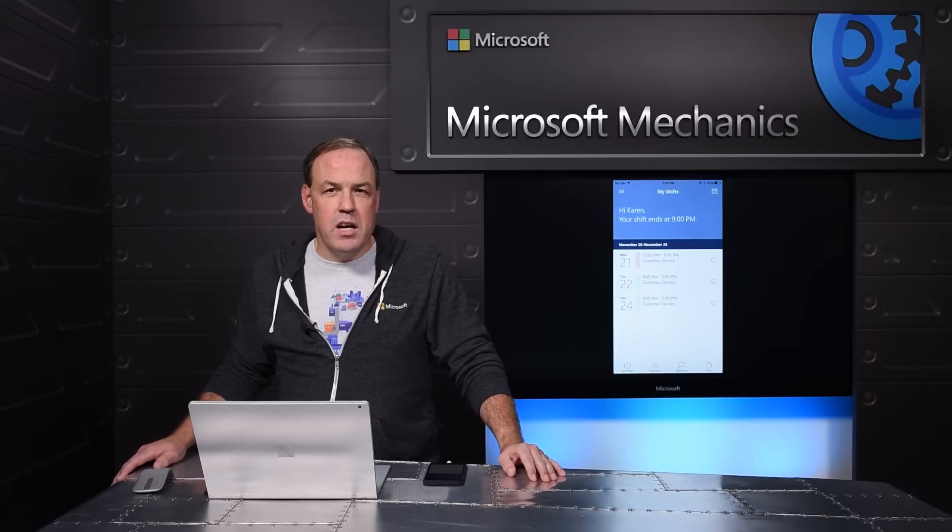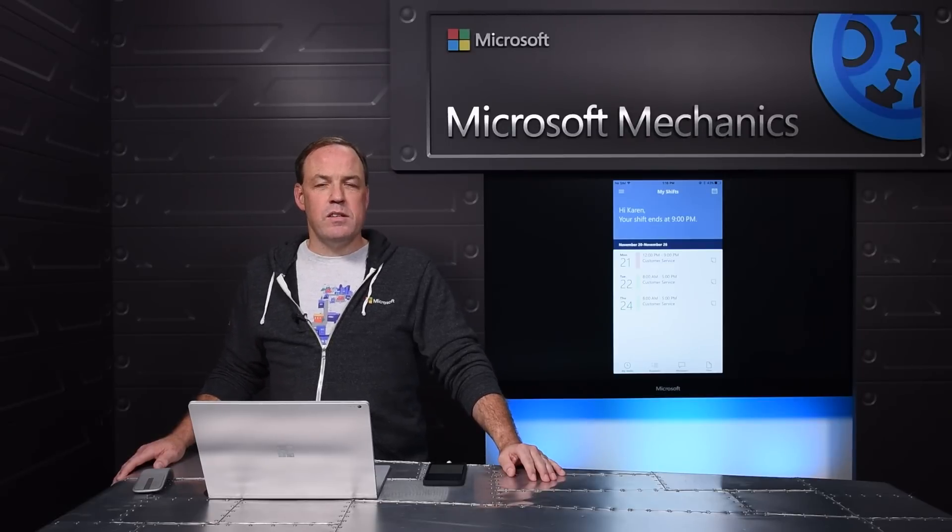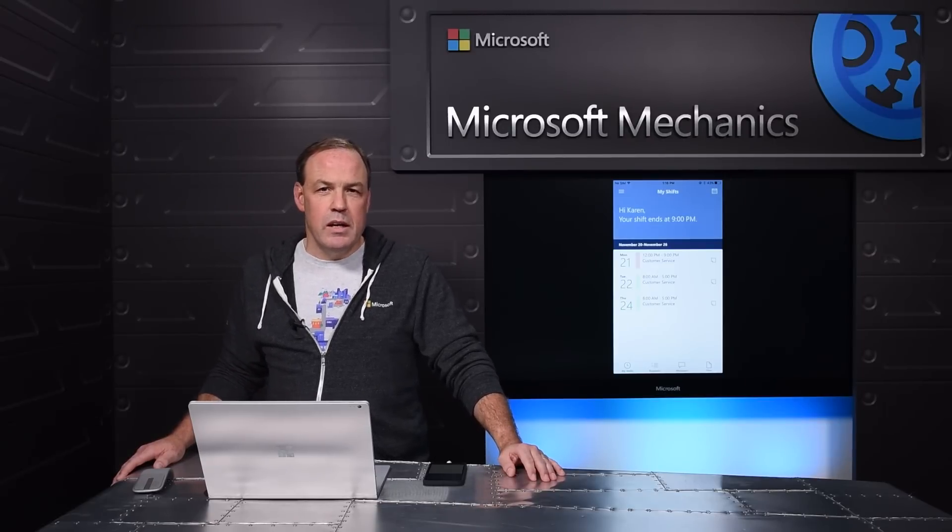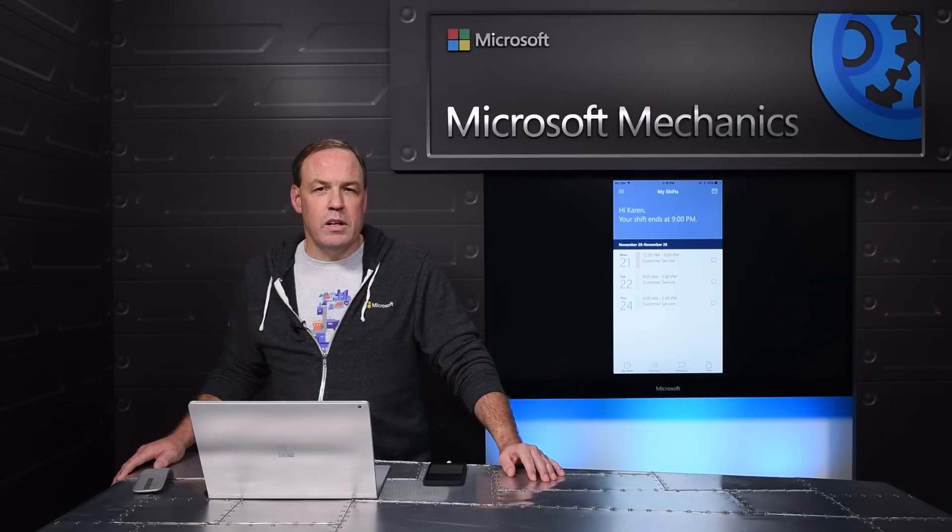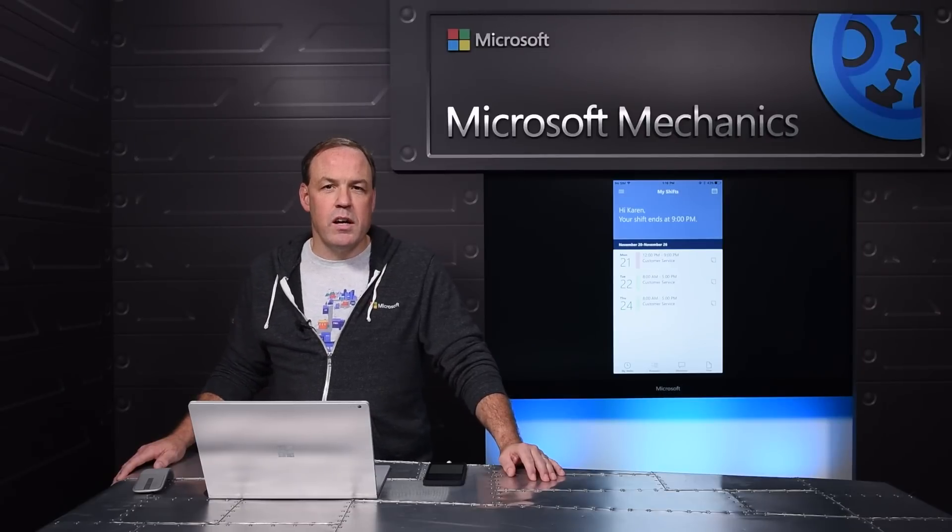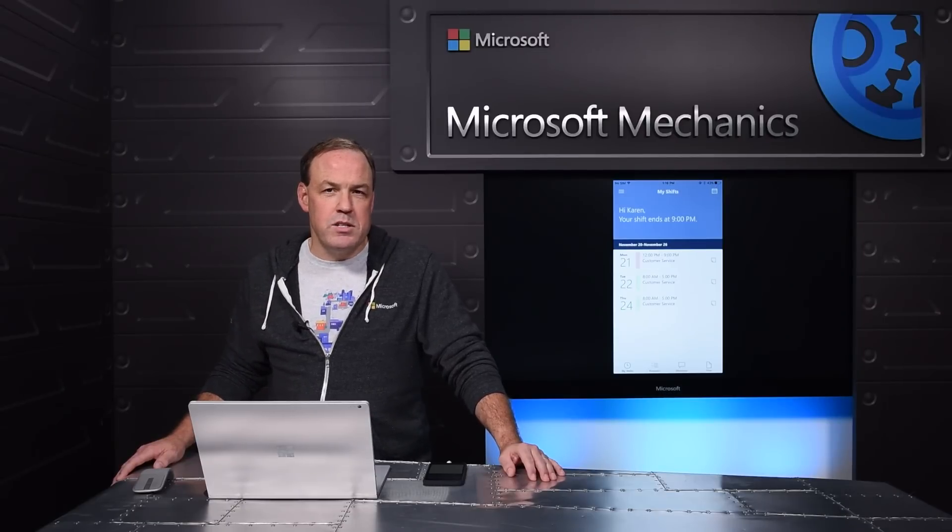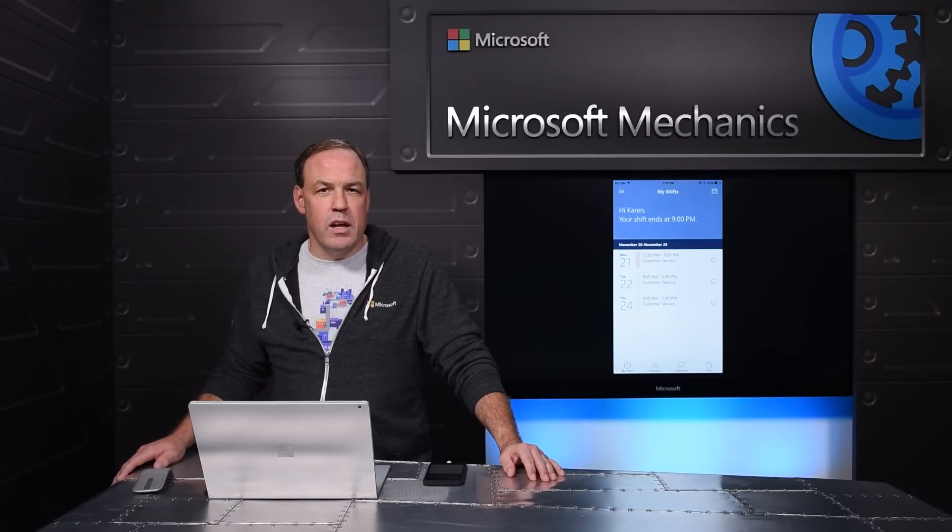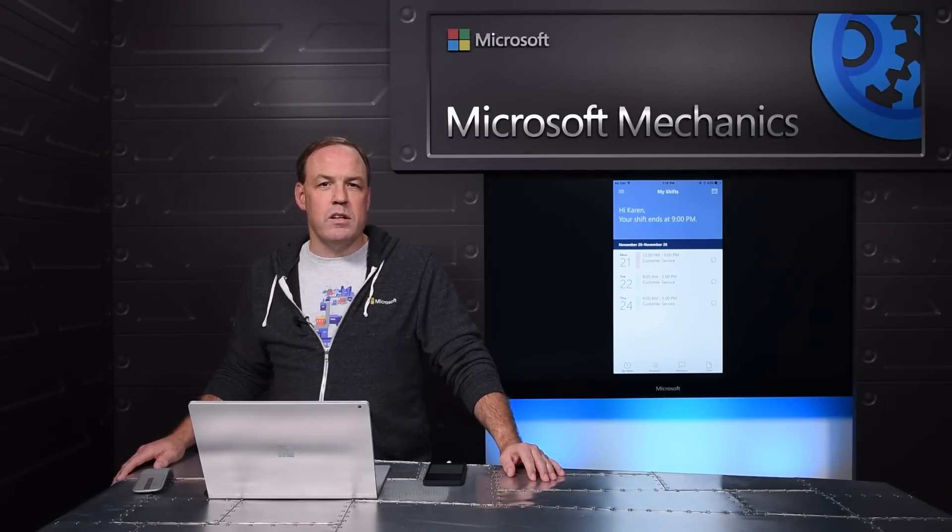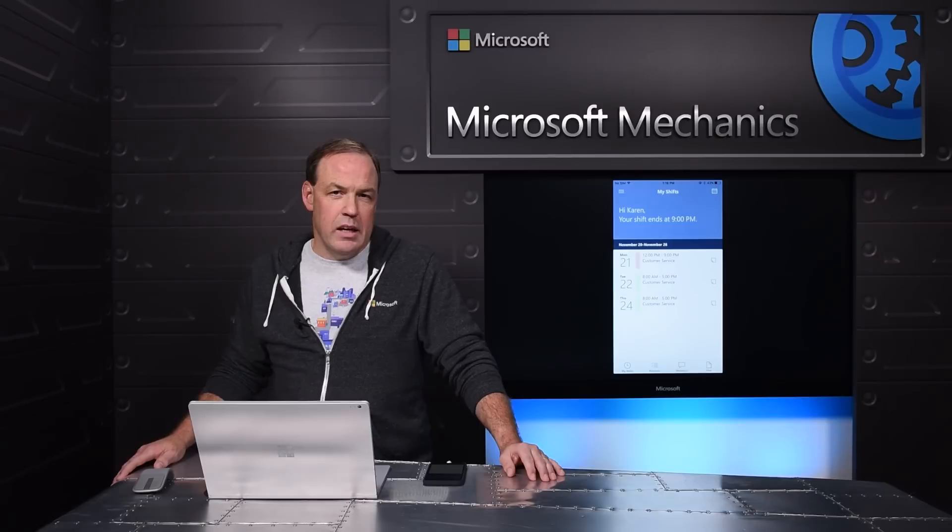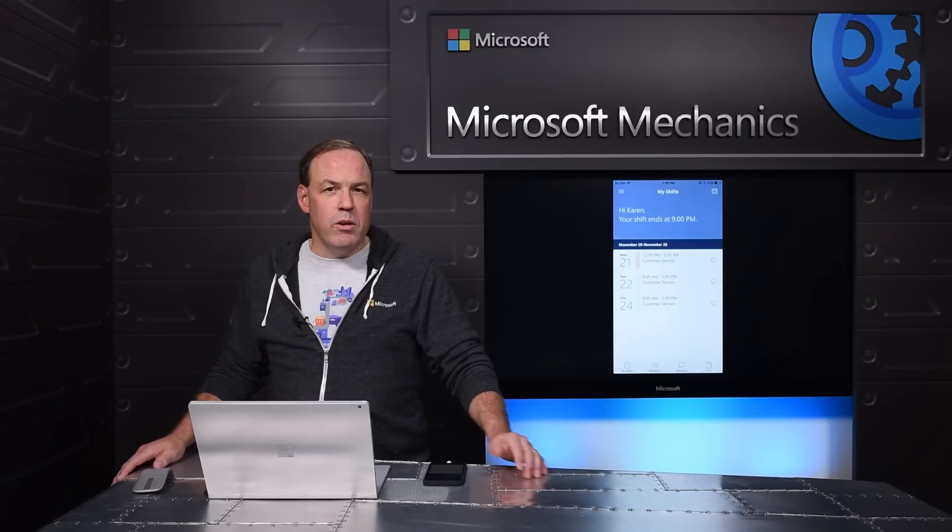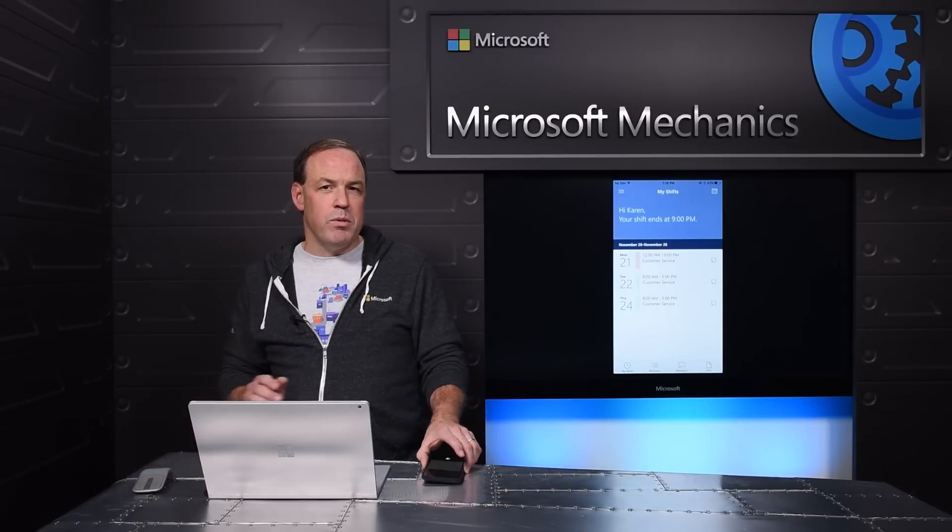Another challenge Staff Hub addresses is communication within the team. This is important not only for sharing updates and information, but also to help foster a stronger team community.